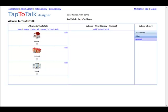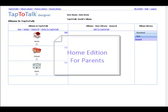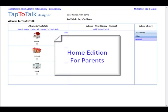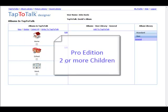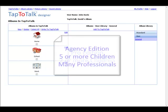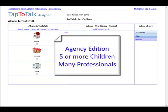Tap-to-Talk Designer comes in three editions: one for home for parents and their child, one for professionals like teachers and speech therapists who are building albums for many children, and one for agencies, schools, and larger practices where multiple professionals collaborate to build albums for children.